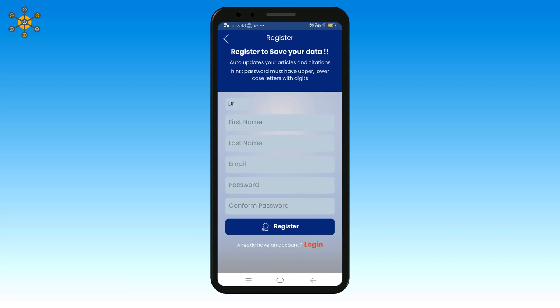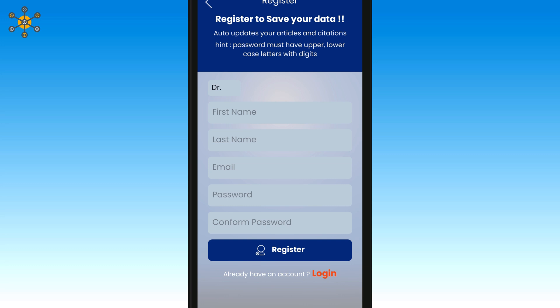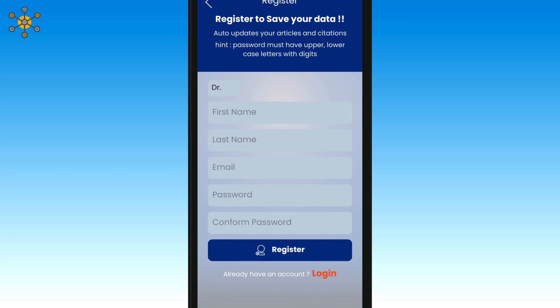Now you have to enter a few details here. First choose a designation. Now enter your first name and last name. Enter your email and a strong alphanumeric password. Now click on register.